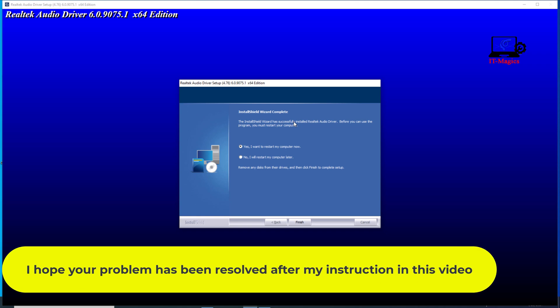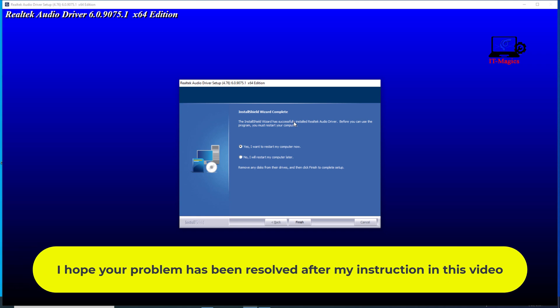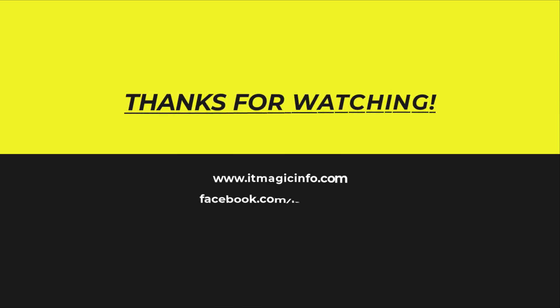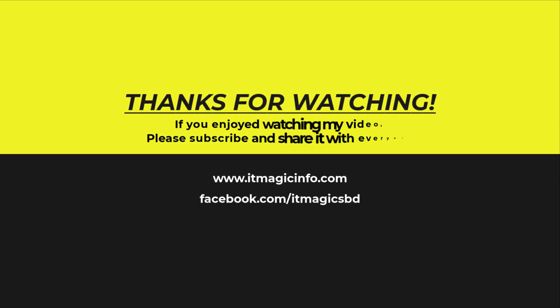I hope your problem has been resolved after my instruction in this video. If you enjoyed watching my video, please subscribe and share it with everyone.